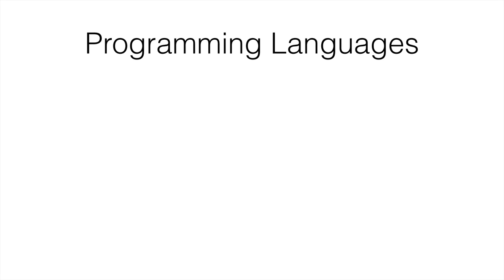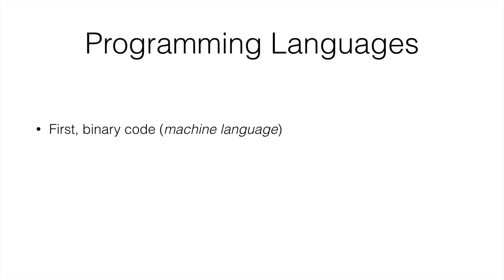A very brief history of programming languages. The first programming language we had, as we saw in the punch hole card, is the binary code, which is called machine language, or object code.